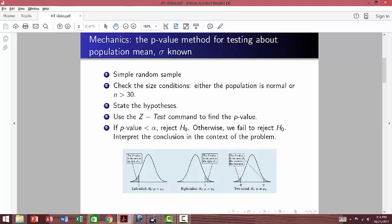Let's take a look at the mechanics of the p-value method for testing about population mean when sigma is known. First, we check our conditions: we have a simple random sample, and the population is either normal or the sample is large enough. Once these conditions are checked, we state the null and alternative hypothesis, use z-test to find the p-value, and compare the p-value to alpha — the level of significance. If the p-value is small, the data is surprising and unusual, so we reject the null hypothesis in favor of the alternative. Otherwise, we fail to reject the null hypothesis. Then we write an interpretation in the context of the problem.